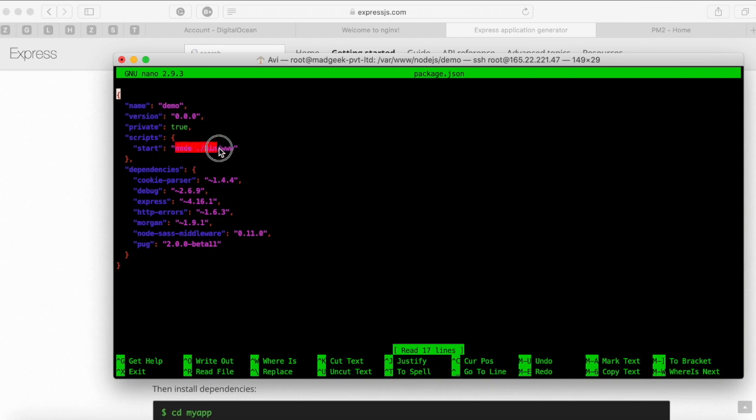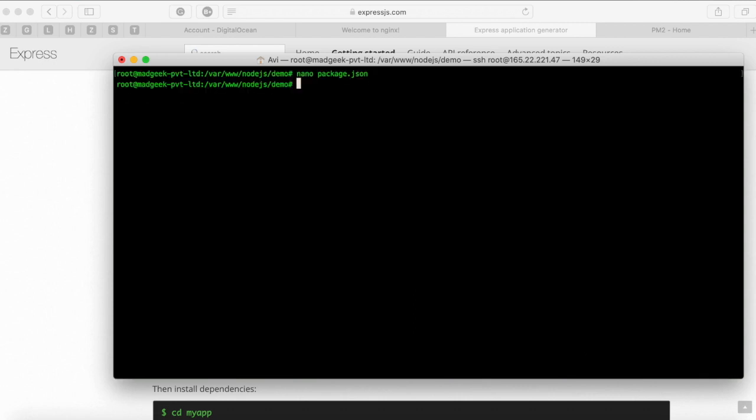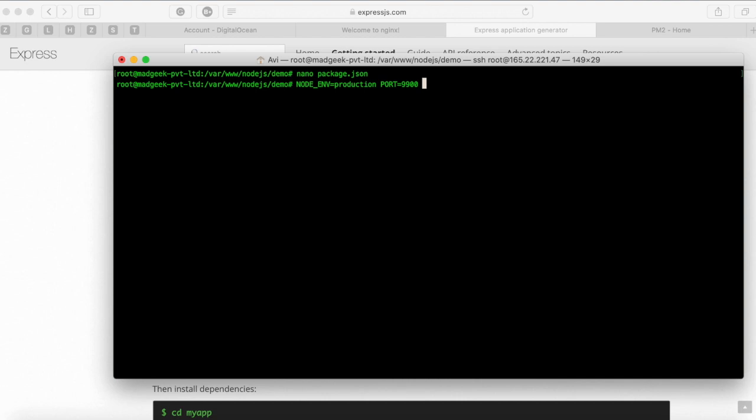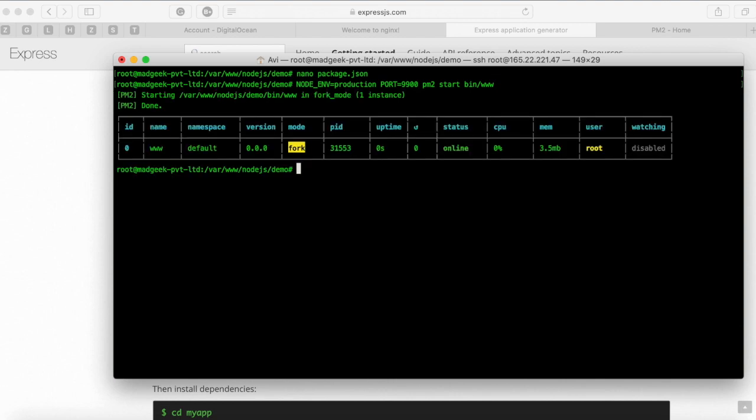Okay now this assuming that you have like you're not working with ES6. Now if you're using ES6 you have to consider something else. I'll cover that in some different video maybe. Okay. Now here we are specifying that is a production version and the port let's say we give a 9900 and pm2 start and we specify bin/www. Basically when you start or when you perform npm start whatever the file path we specify there the same one you're gonna put it here.